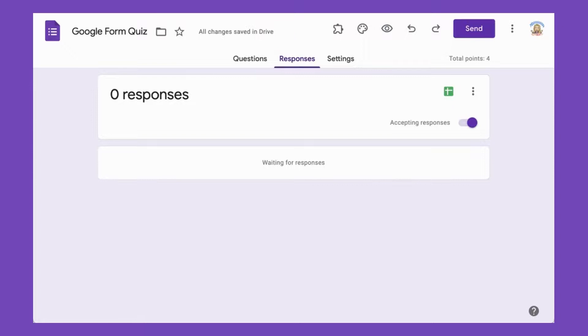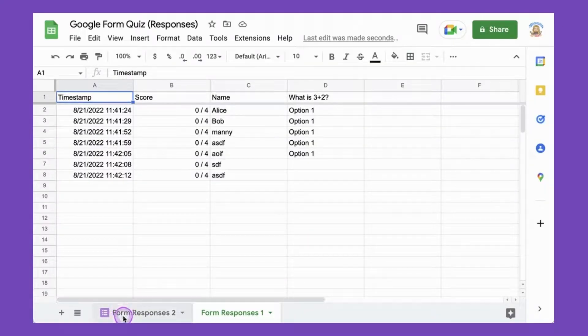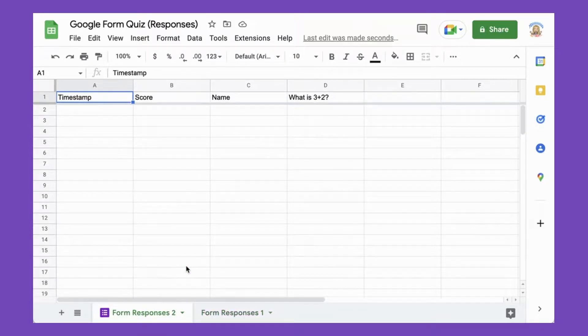Now go over to the spreadsheet and notice that the spreadsheet now has two tabs, the original responses, and a fresh tab for incoming responses.